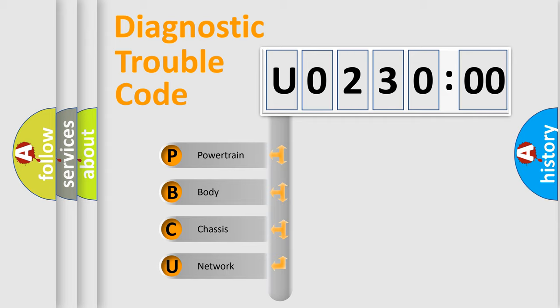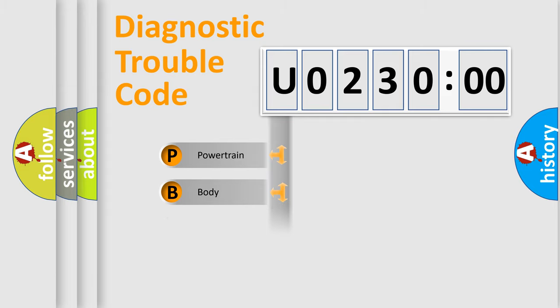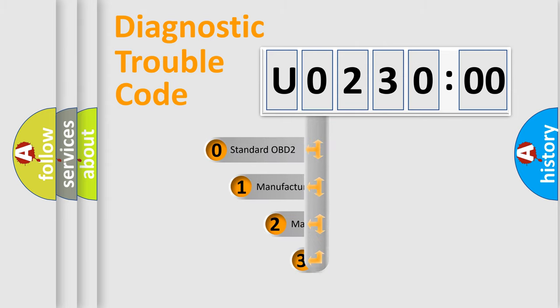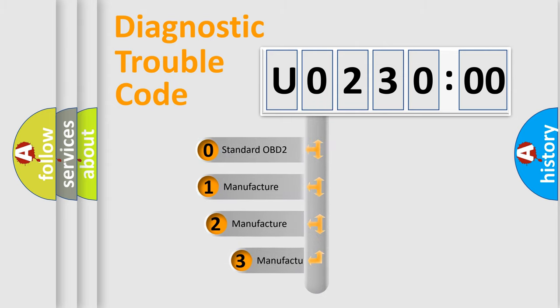We divide the electric system of automobile into four basic units: Powertrain, Body, Chassis, and Network. This distribution is defined in the first character code.